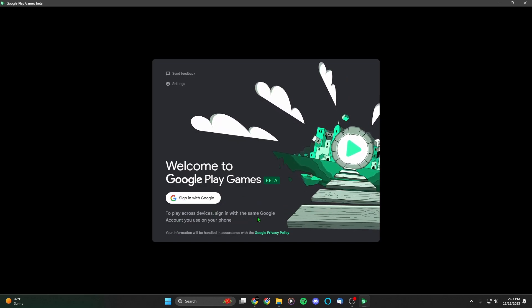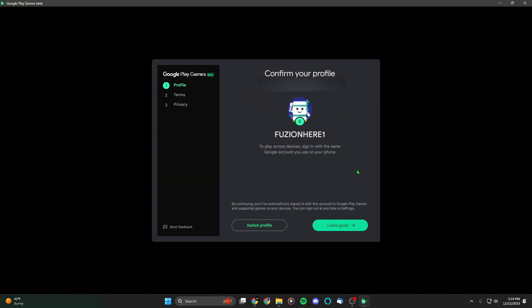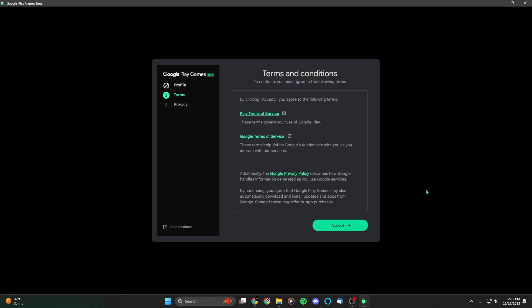Sign in with the same Google account you use on your phone. Once you sign in, it's going to say 'Confirm your profile.' Once you're sure that you have the correct profile, you want to hit 'Looks Good' in the bottom right.